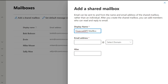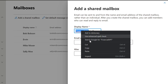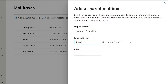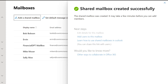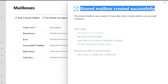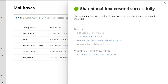We'll call the mailbox 'Finance' to keep it simple. We select the domain — you can have multiple domains on the server — leave the alias as 'financialdpt,' and click Create. In order for all of these people to gain access to this shared mailbox, we have to add them and delegate access. It says 'Shared mailbox created successfully — it may take a few minutes before you can add members.' The next step it gives you right away is Add Users to the mailbox.